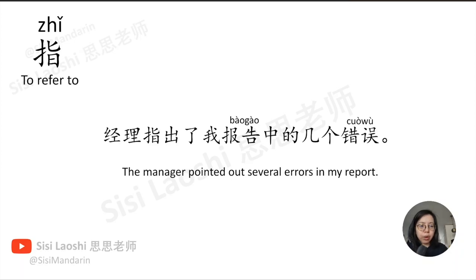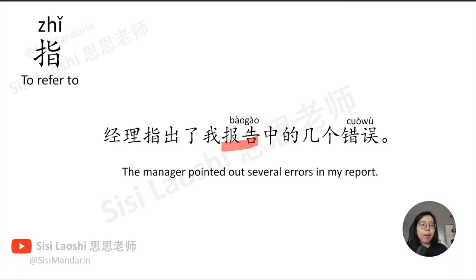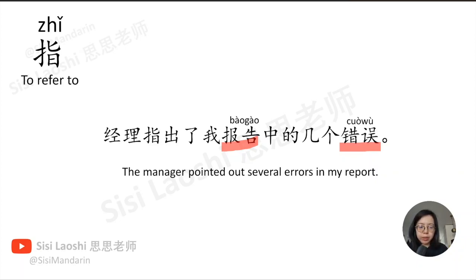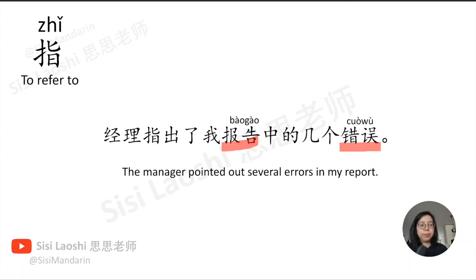经理指出了我报告中的几个错误。报告, report, 报告. 错误, mistake, 错误.